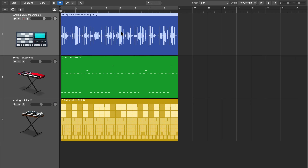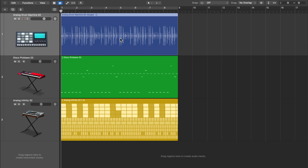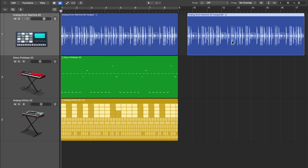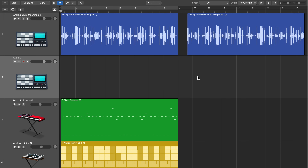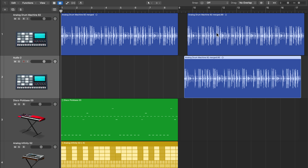Keep in mind that all of these edit functions are typically going to be tied to your grid snap. So if I turn off my grid snap, I can now move this around freely on the grid. When you're duplicating regions, you can duplicate them on the track or you can duplicate them down to another track — for example, I can duplicate that audio down to another track.